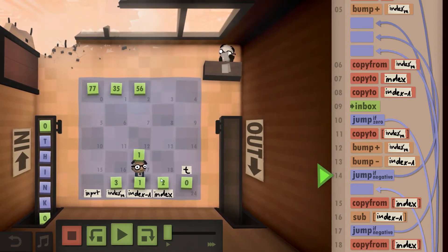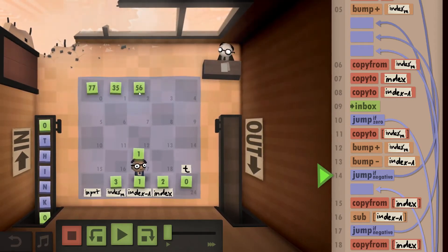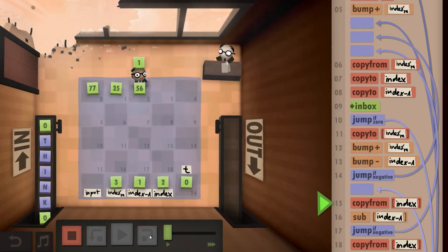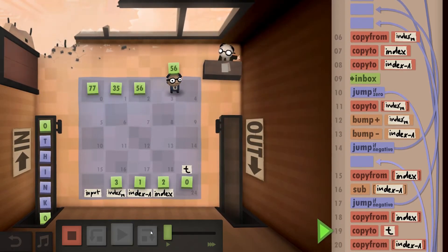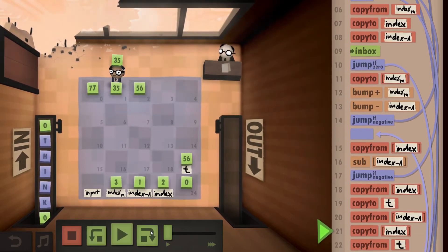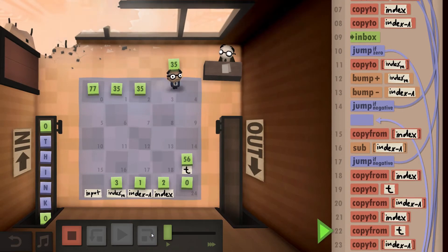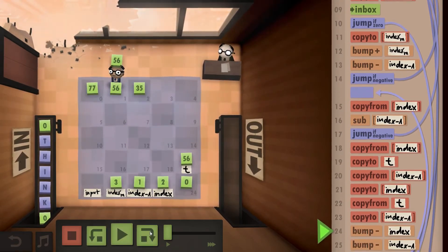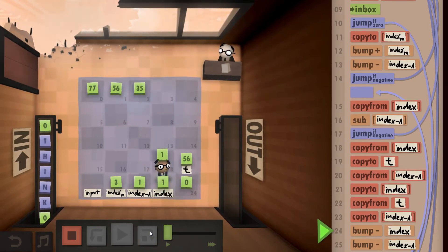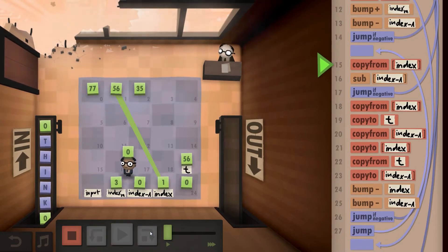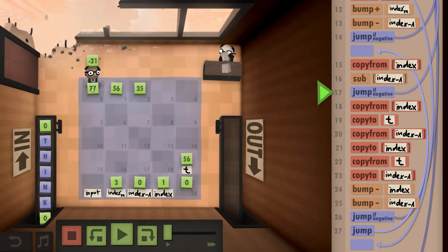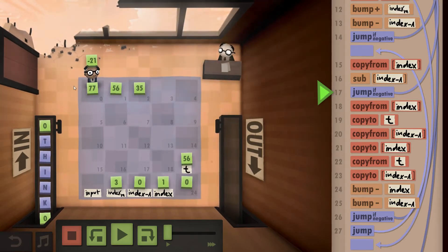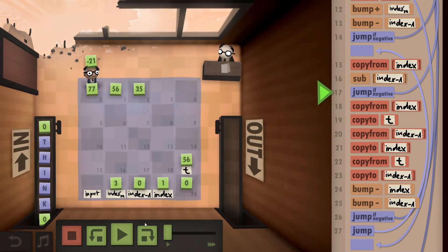We reinitialize our indexes, now looking at fields two and one. We take the next value from the inbox — it's not zero — so we copy it to our next empty field, bump up index M, and bump down index minus one. We copy from index and compare: it's positive, so we need to swap. We copy from index to temp, copy index minus one to index, copy temp to index minus one — the standard swap. We bump down both indexes, jump back, and compare the next pair. It's minus 21, so everything to the left is already sorted.